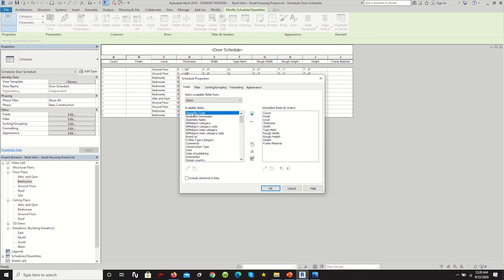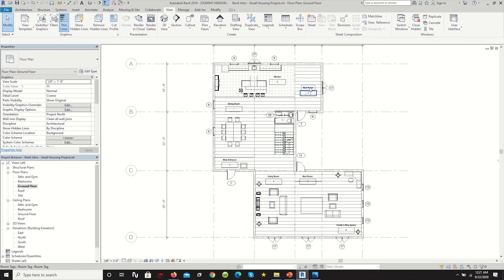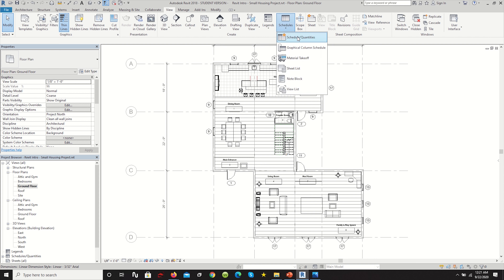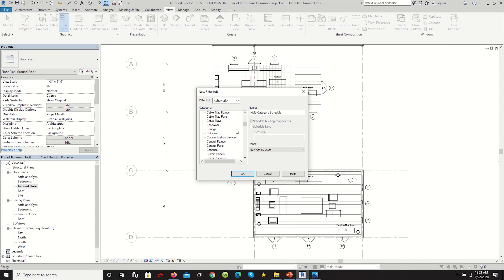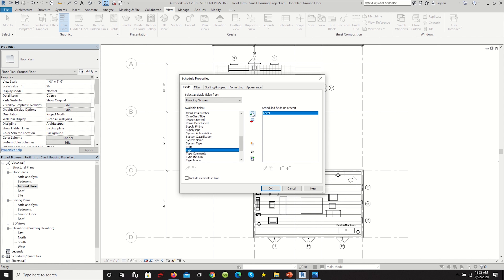Filter lets you limit the schedule — for example, showing only doors on the ground level — but we're not going to apply any filters; we want to see everything. We're not grouping anything either, and we'll itemize every instance so we can see every door occurrence on each level with its finish, dimensions, and all details. Hit OK to view the schedule.